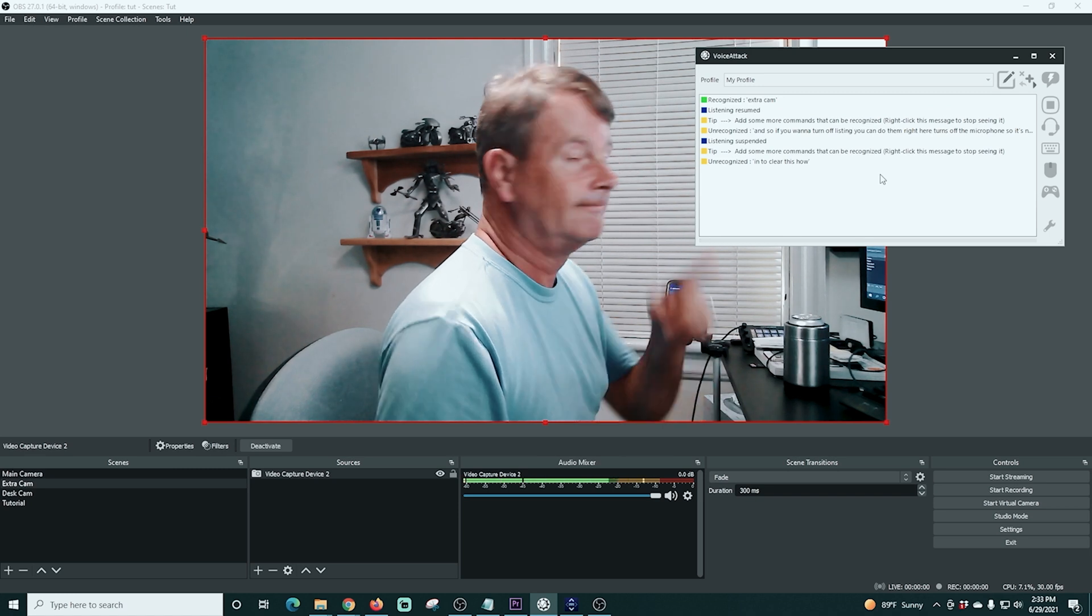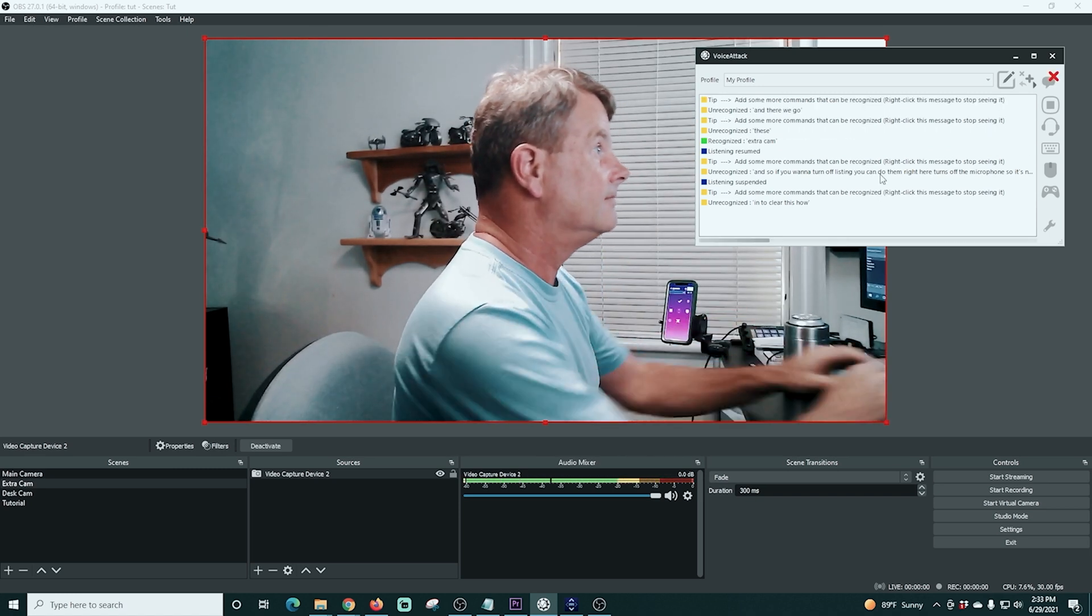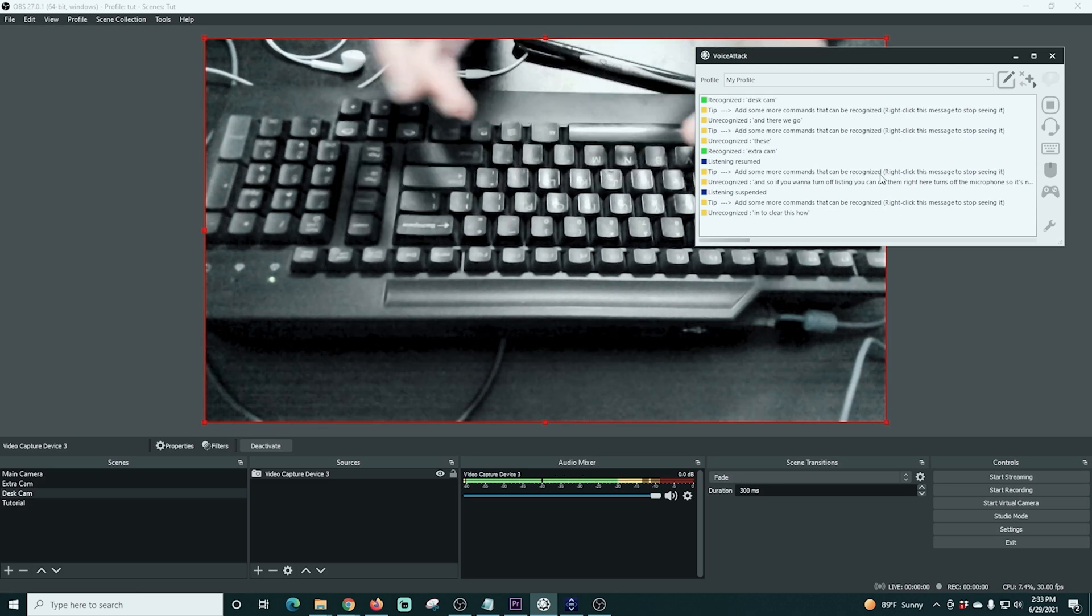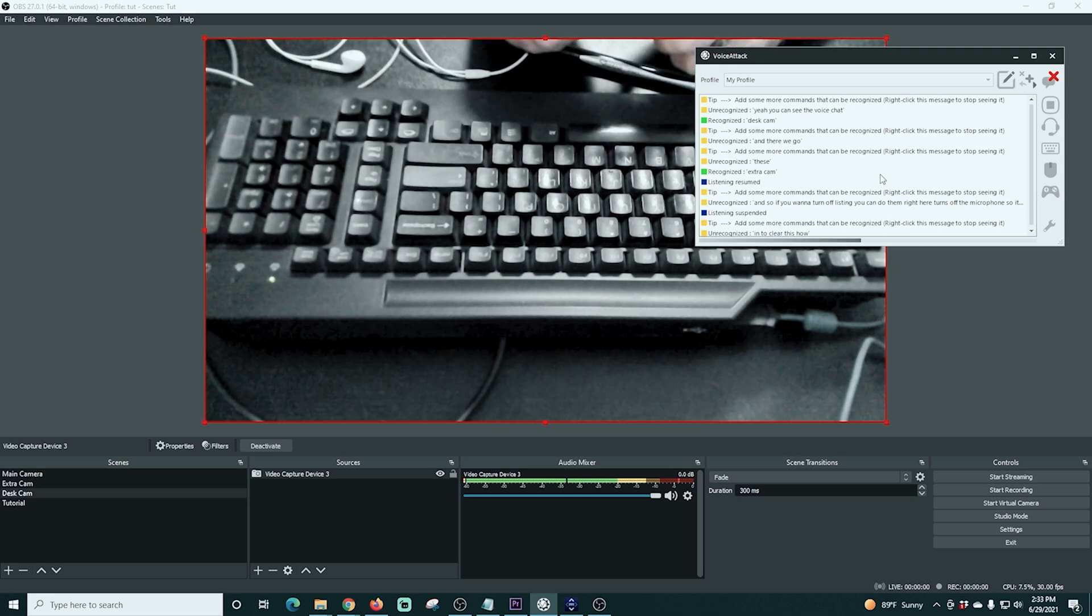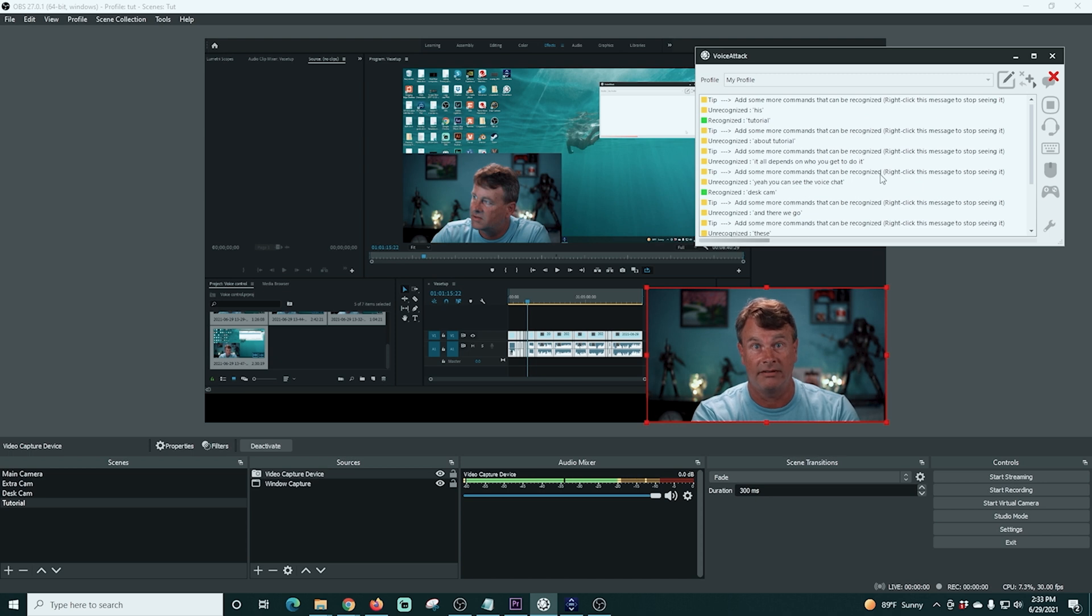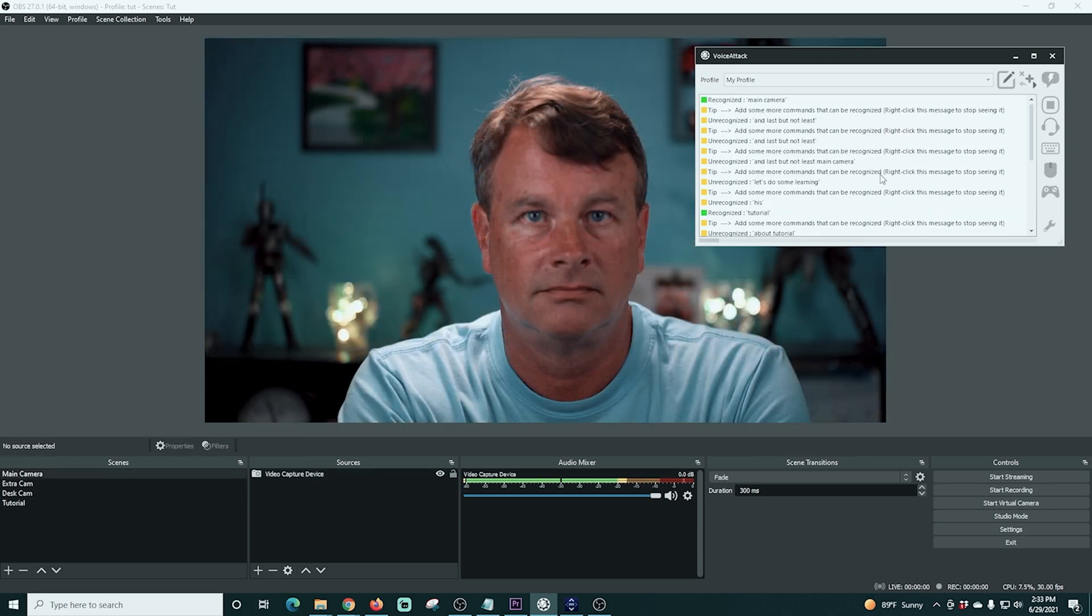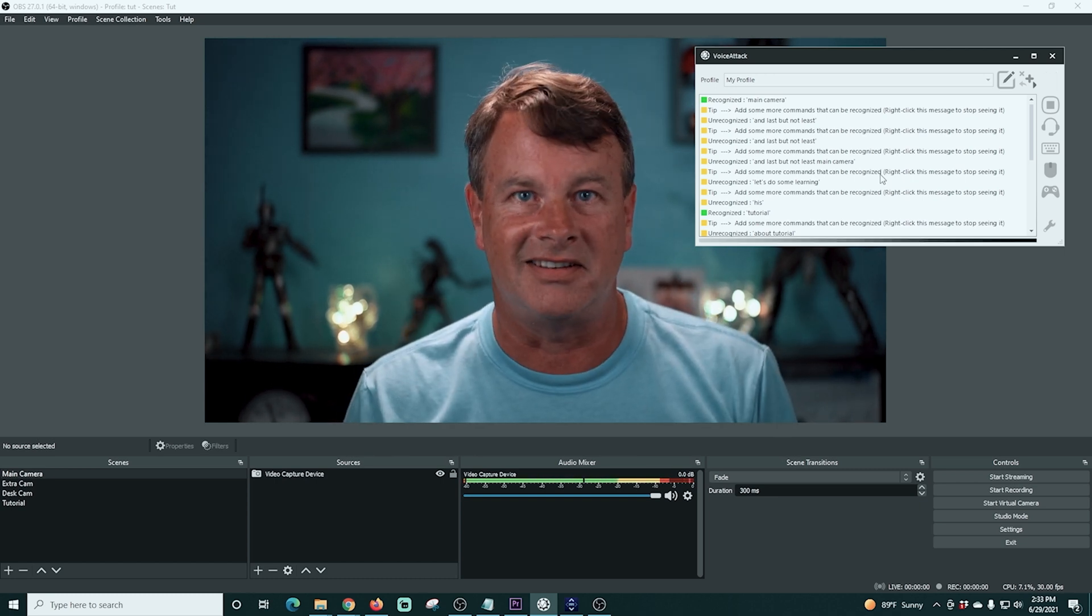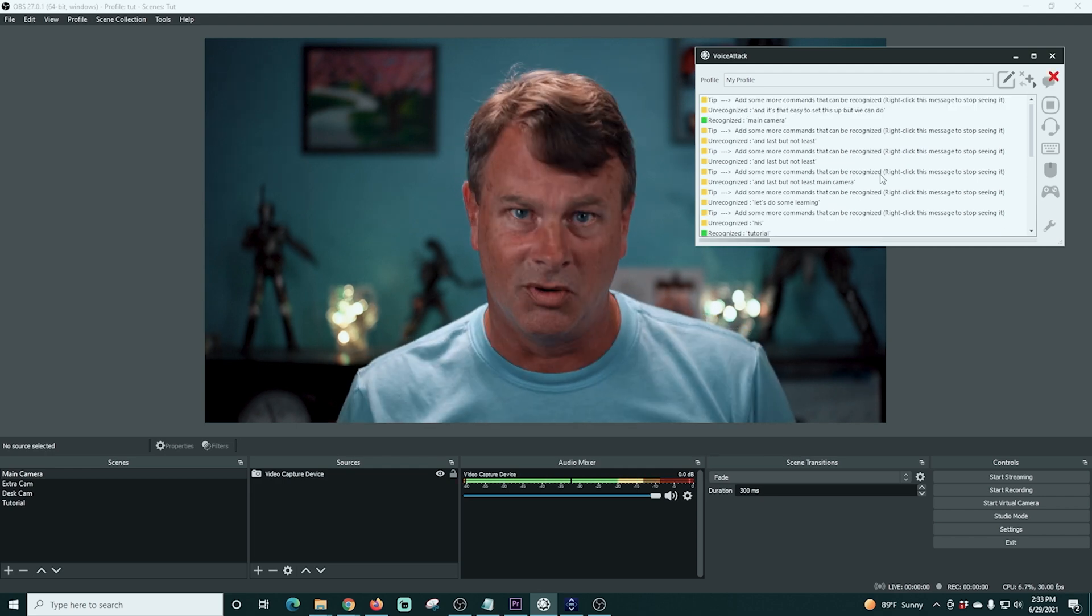The side view. There we go. Desk cam. Finger taping. Yeah, you can see the voice to chat. It all depends on who you get to do it. How about tutorial? Let's do some learning. Let's do some learning. And last but not least, main camera. Your wish is my command. And it's that easy to set this up, but we can do so much more.